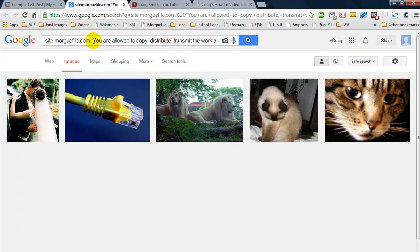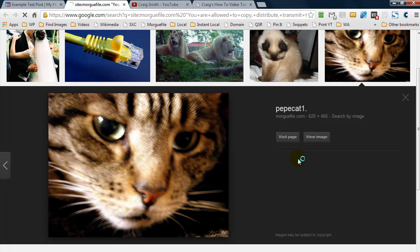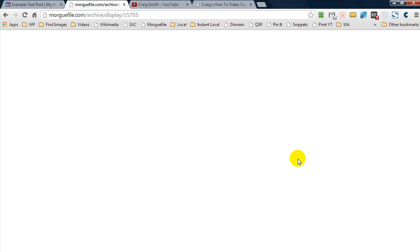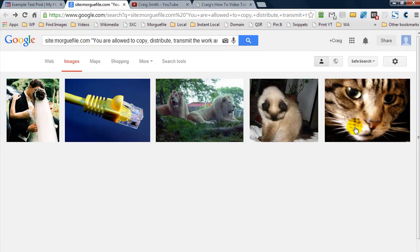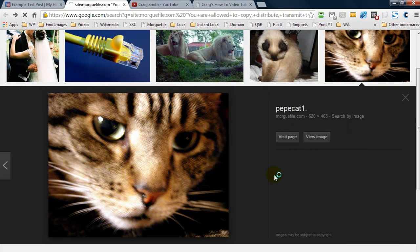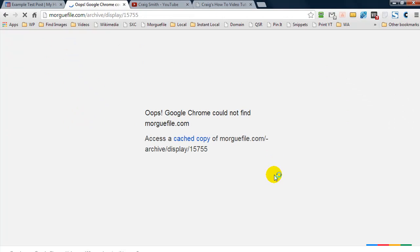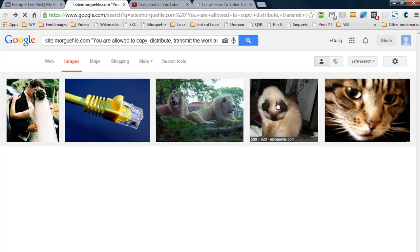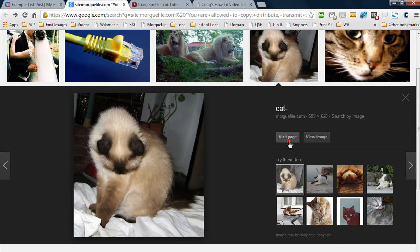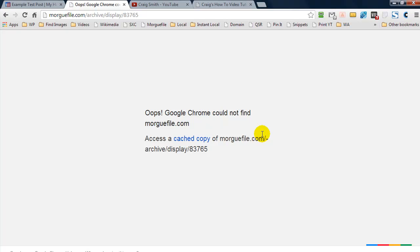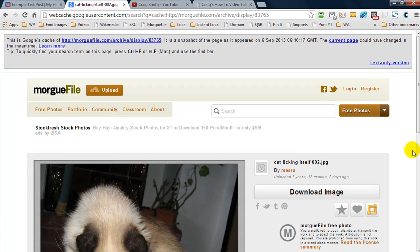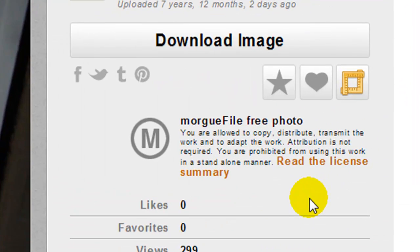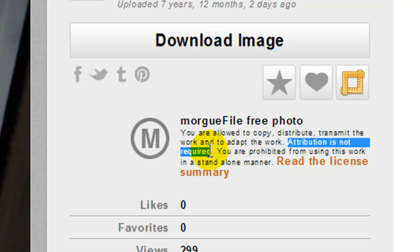Let's say we wanted to use one of these images — go to Visit Page just to confirm that we're allowed to use it, though you could just right-click and save the image right there. Let's try another image and visit the page. We know we can use it because over here it says attribution is not required.